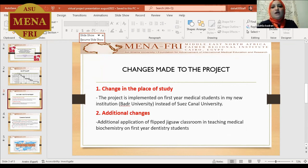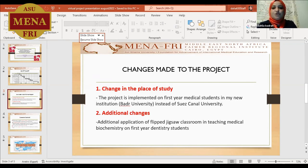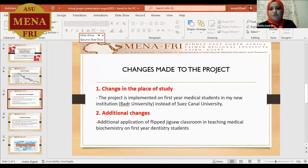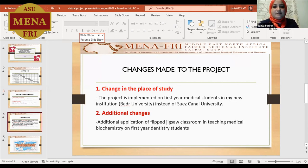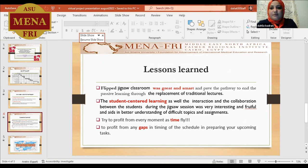Additionally, changes also occurred in this project, including the application of this new teaching method — the Flipped GECSO classroom — in teaching medical biochemistry to first-year dentistry students as well, not only to students in the medicine faculty but also to dentistry students.